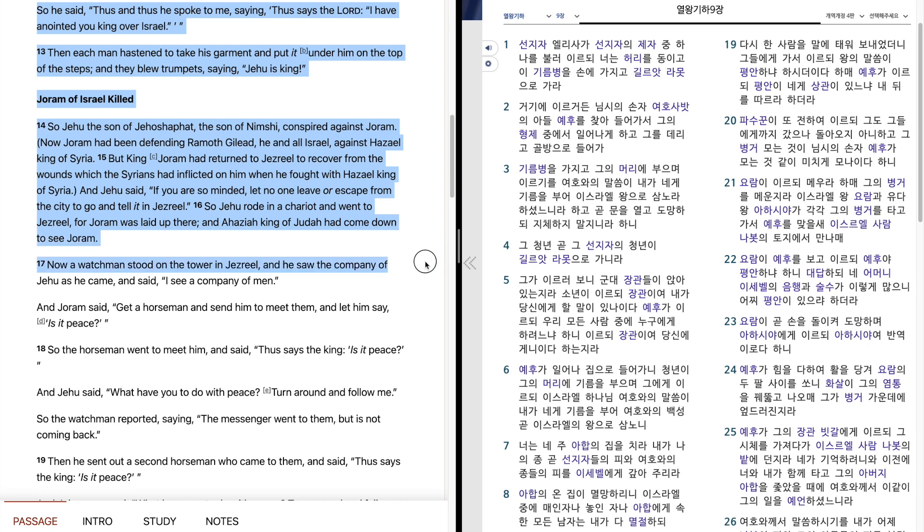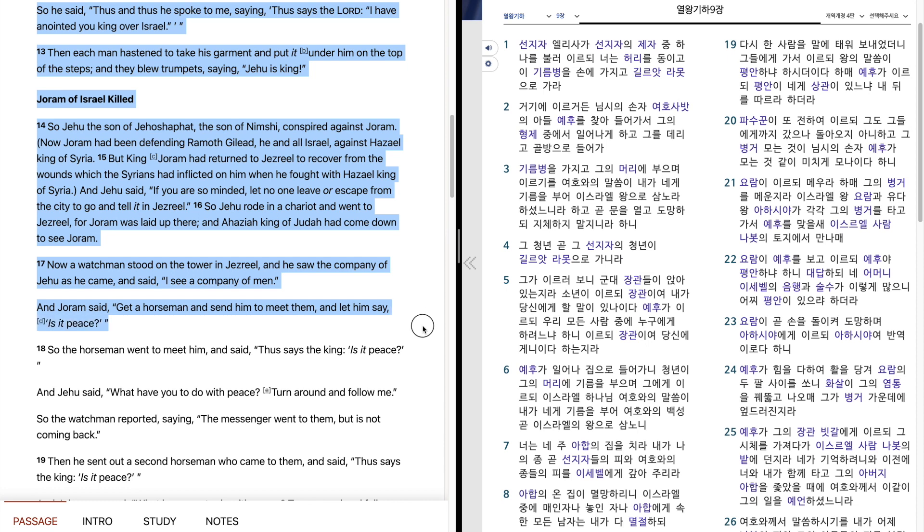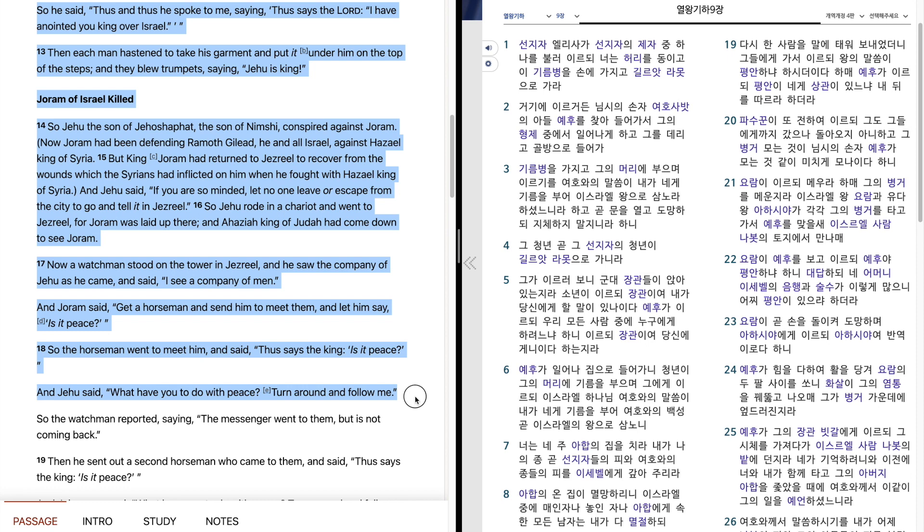Now a watchman stood on the tower in Jezreel, and he saw the company of Jehu as he came, and said, I see a company of men. And Joram said, Get a horseman and send him to meet them, and let him say, Is it peace? So the horseman went to meet him, and said, Thus says the king, Is it peace? And Jehu said, What have you to do with peace? Turn around and follow me. So the watchman reported, saying, The messenger went to them, but is not coming back.